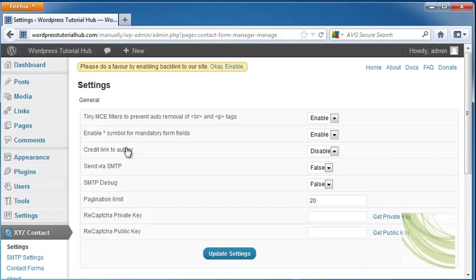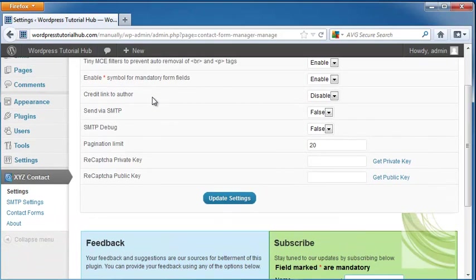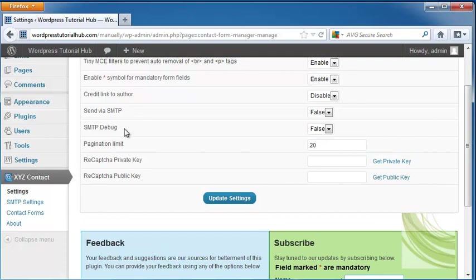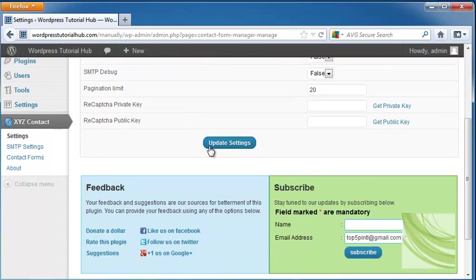If you want to credit the link to an author, if you want to send via SMTP, if you wanted to do an SMTP debug, a pagination limit of 20 pages but you can either put this up or down. If you want to do a CAPTCHA key and then you can click on update settings.